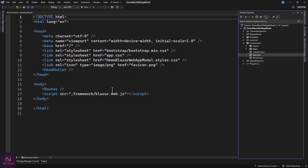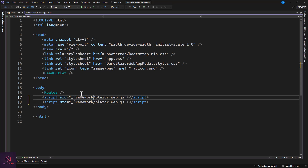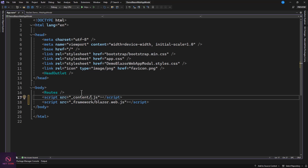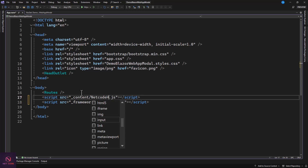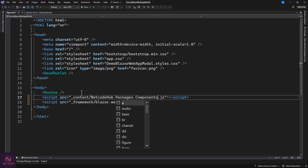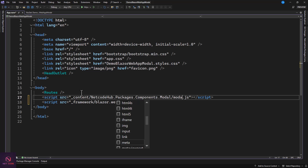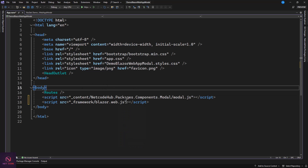In App.razor we're going to add a script reference. Duplicate the existing script tag, and instead of the framework reference, navigate to: _content/NetcodeHub.Packages.Components.Modal/modal.js — that is where the JS file is found. Reference it like this and that's it.